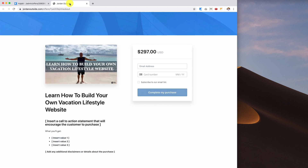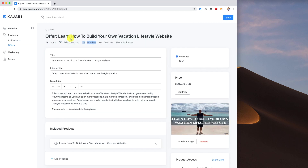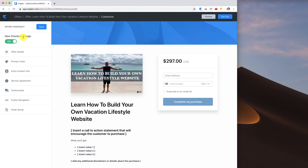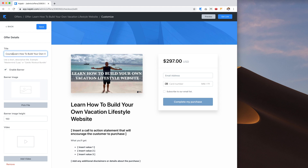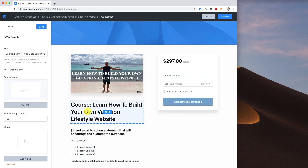Let me show you what the preview looks like — it's got a bar, the image, and it's just a template. What we need to do now is click 'Edit Checkout.' The first thing you'll notice is the new checkout design is on. Under offer details, the title already has the course name, but I like to put the word 'Course' right before it, so the title now reads 'Course: Learn how to build your own vacation lifestyle website.' If we click Save you'll see that update reflected.